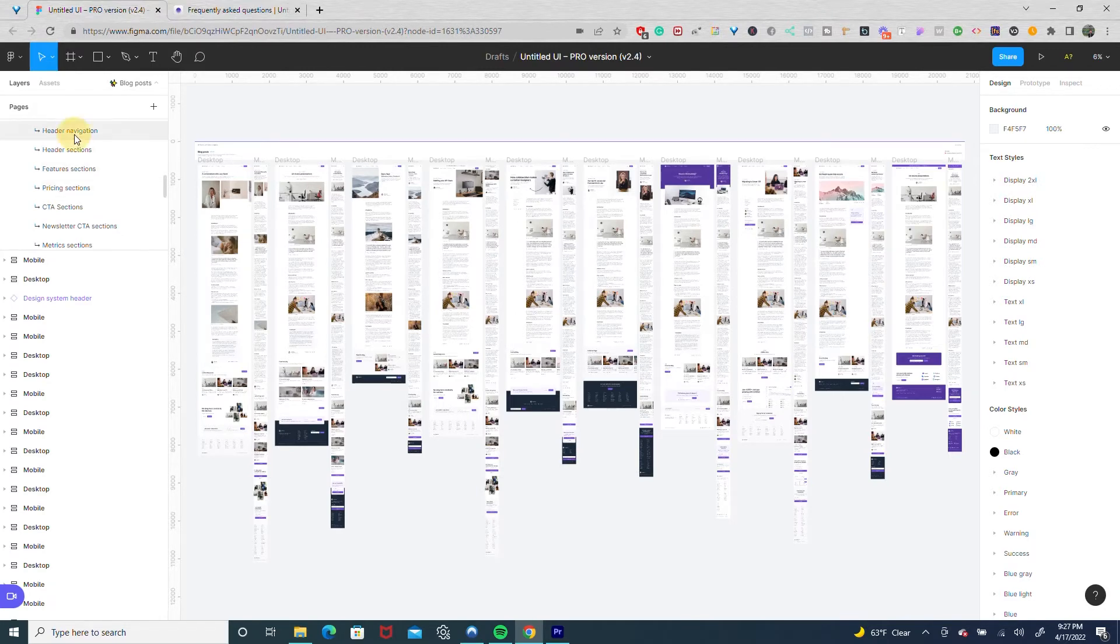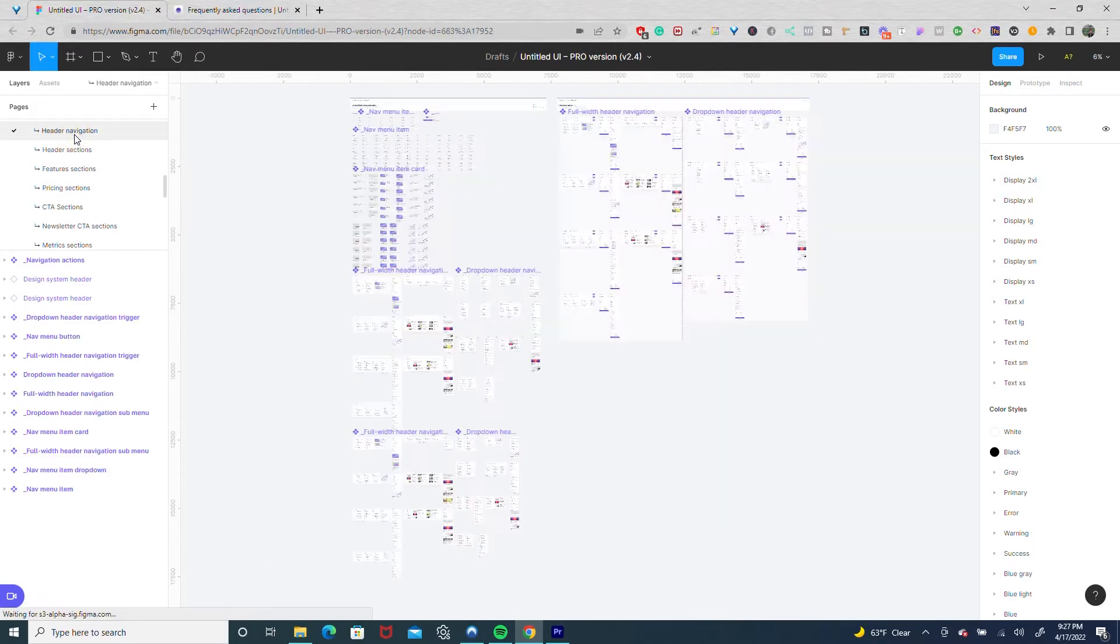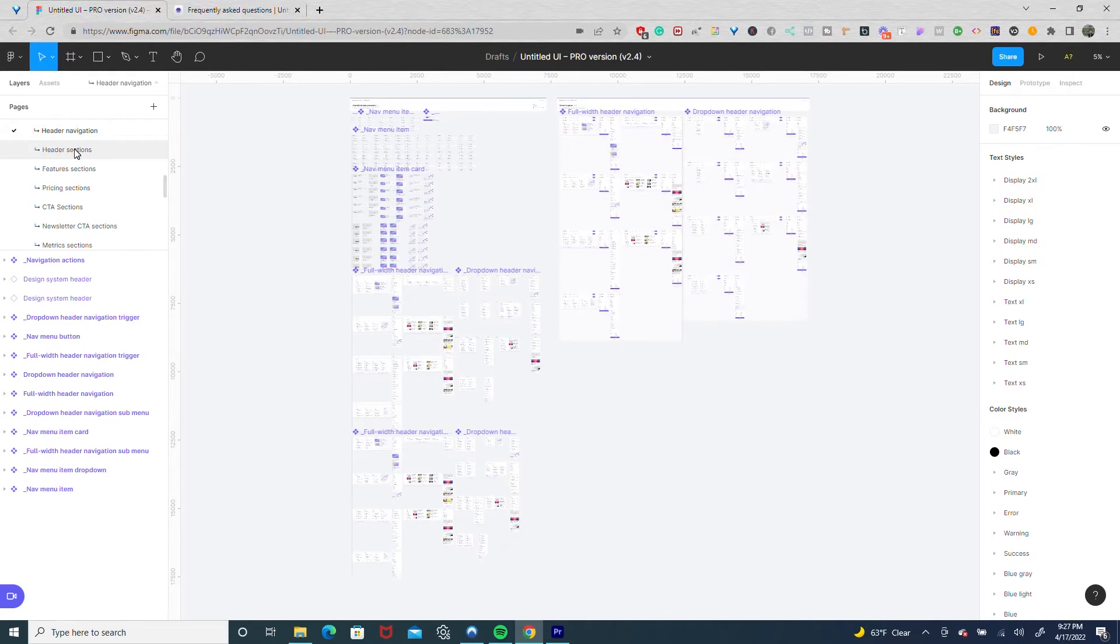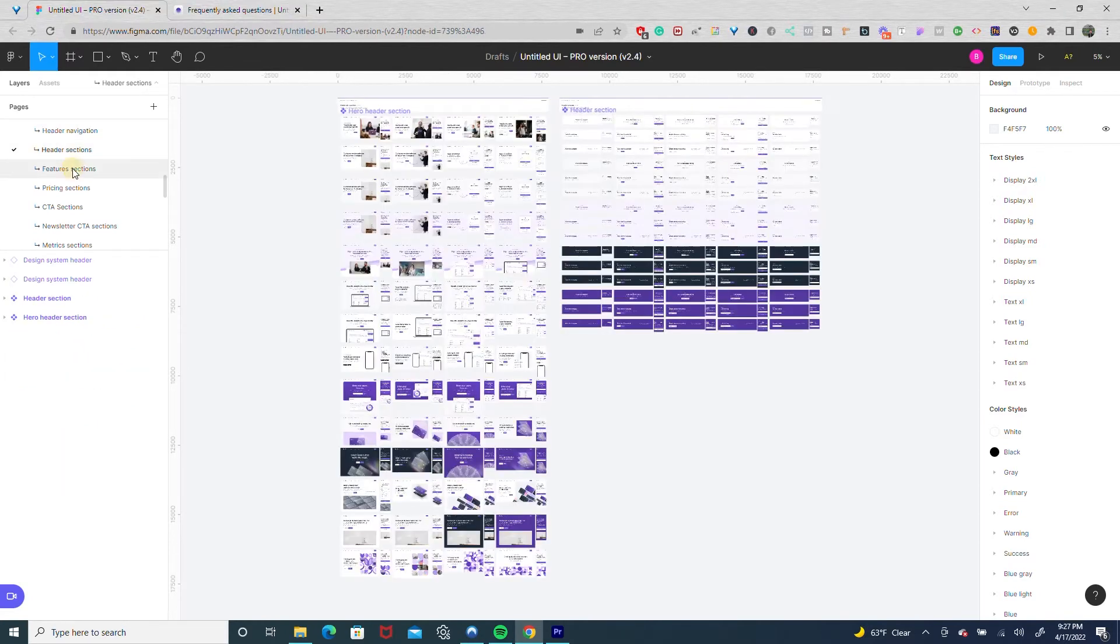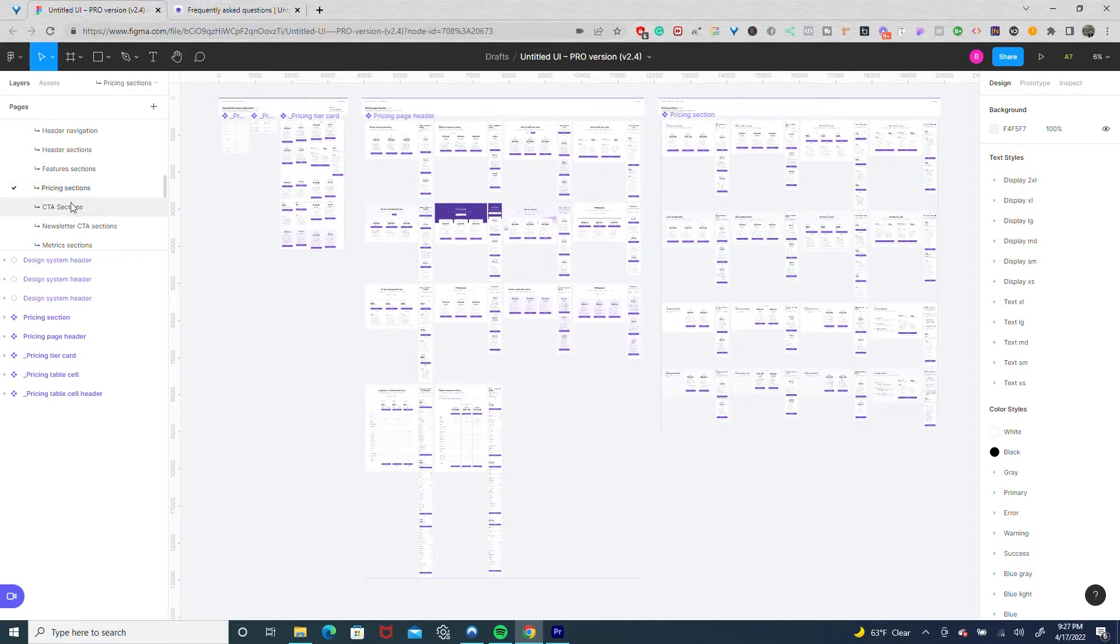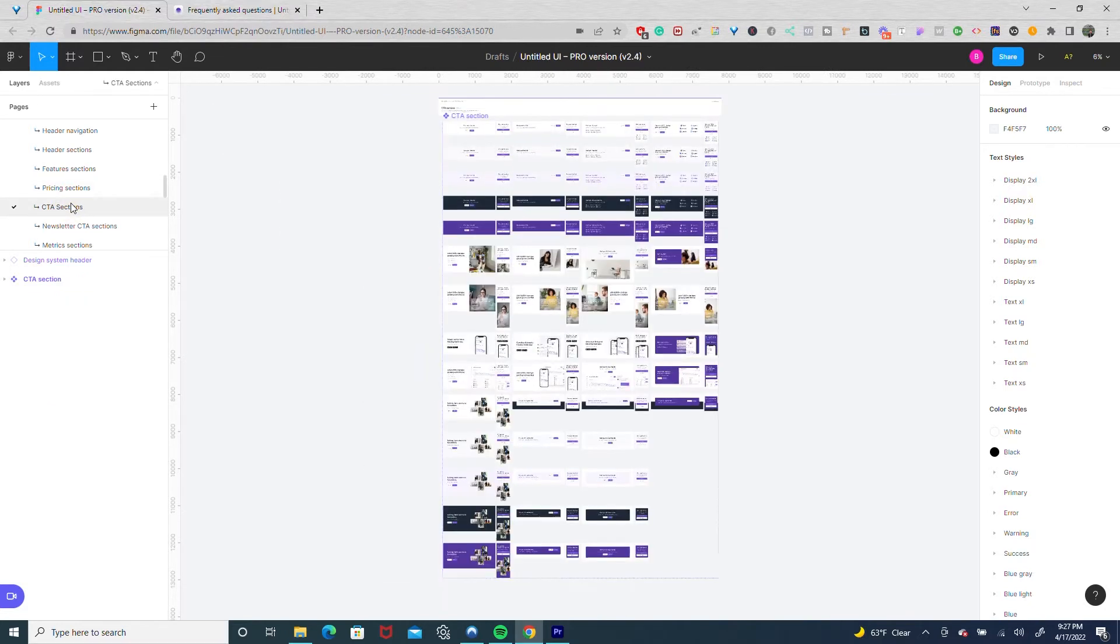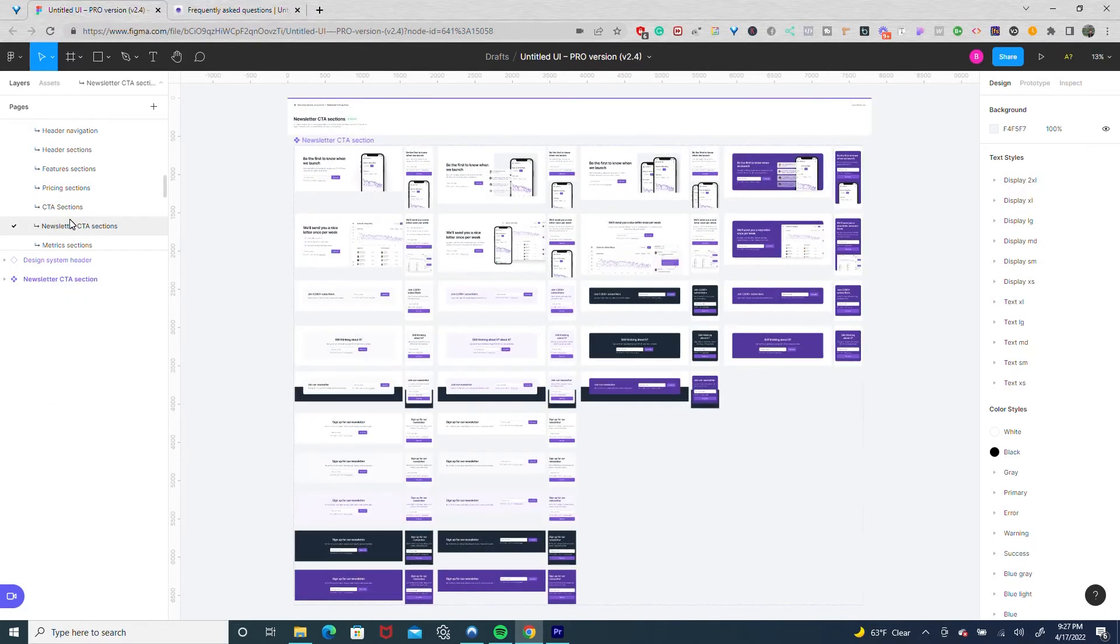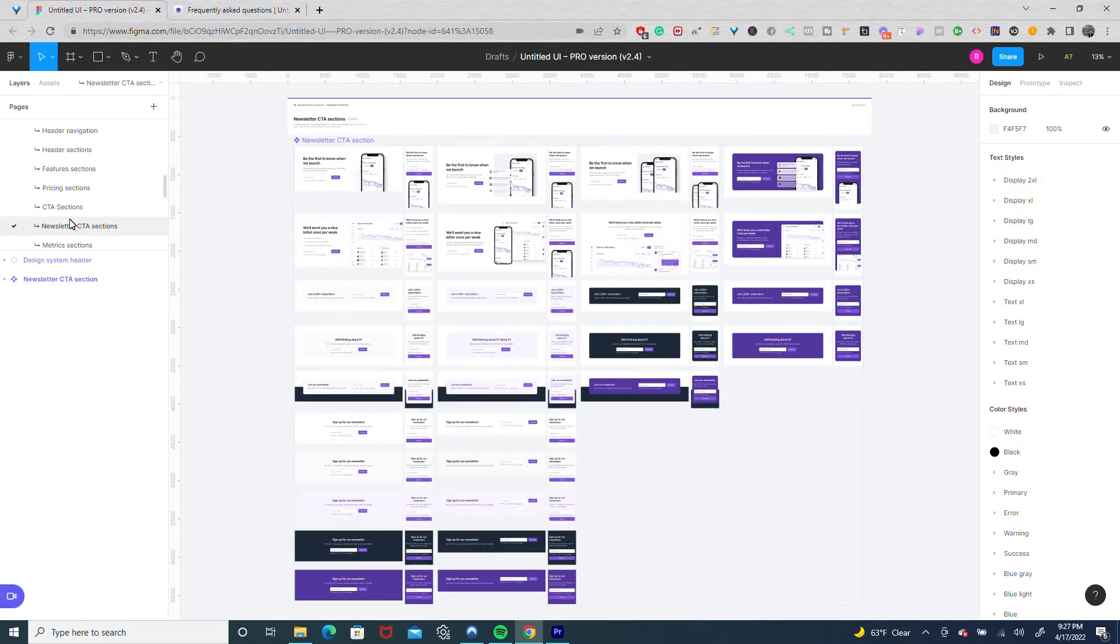It also comes with components that these pages commonly use. So let me show you. You have header sections, feature sections, pricing sections, call to action, newsletter sections. Anything you would need on a marketing or SaaS style website is found in Untitled UI.